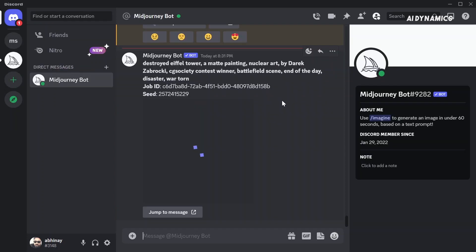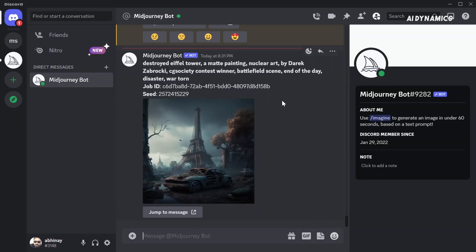you will get a DM directly from the Midjourney bot which includes the seed as well as the job ID of the image. Keep in mind that the bot will ping you only once. This means that you won't be notified if you use this method the second time for an image.